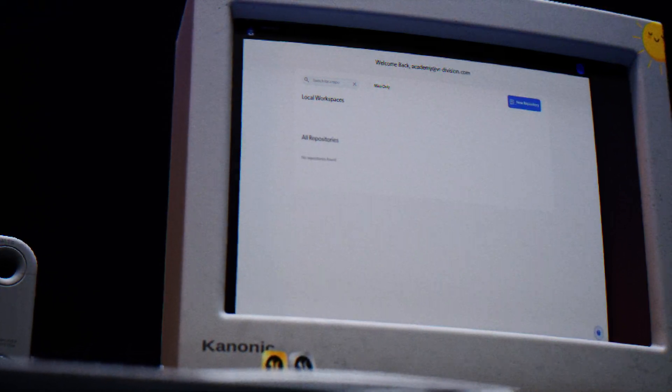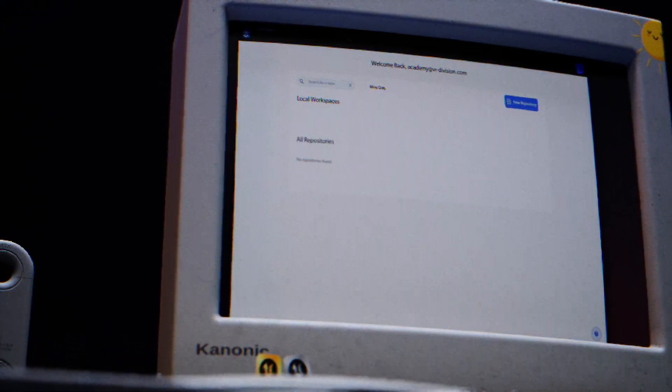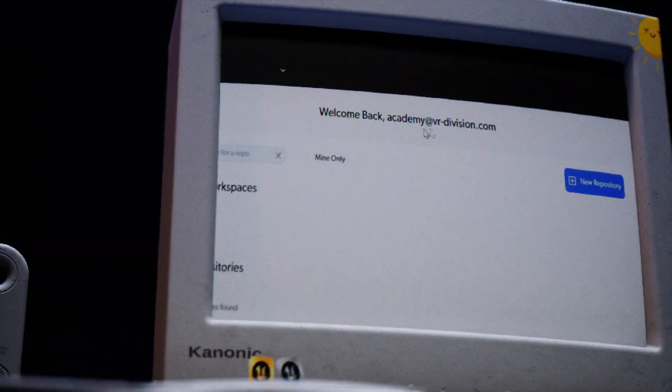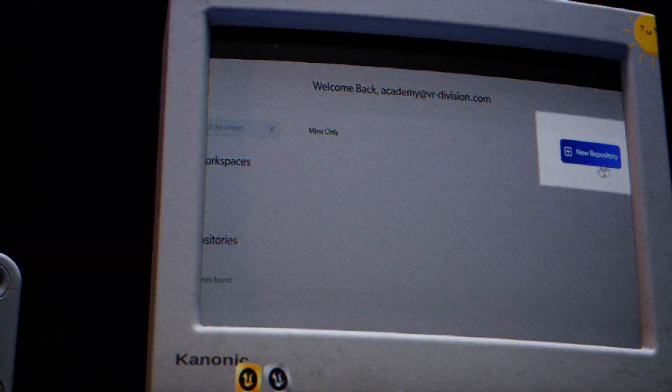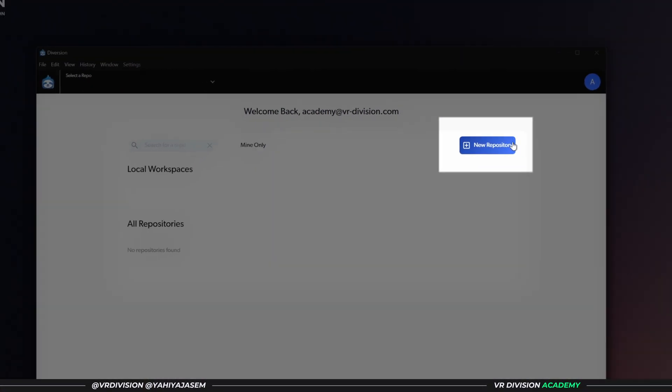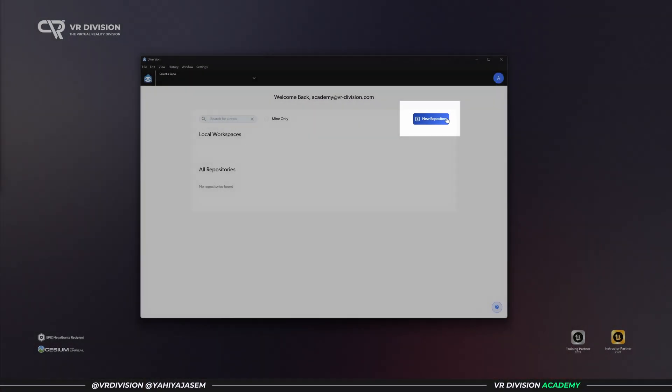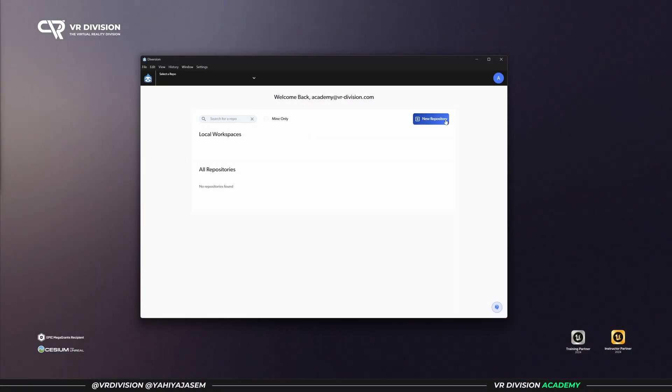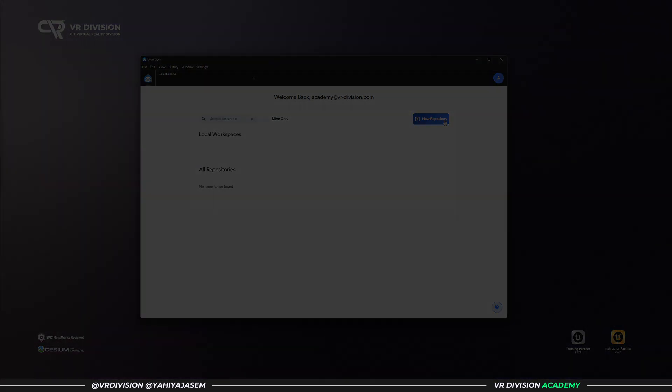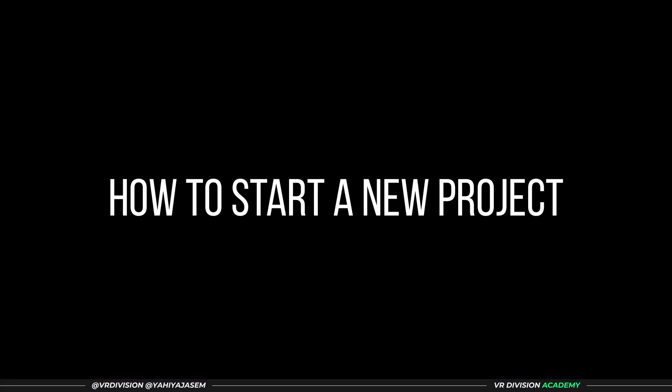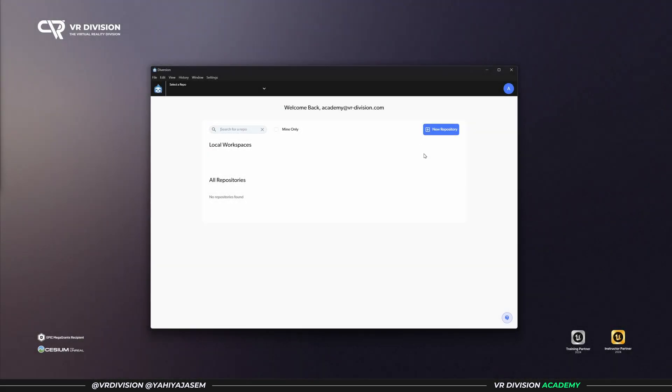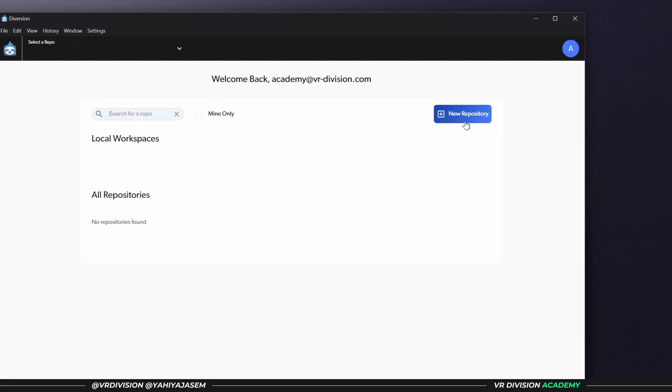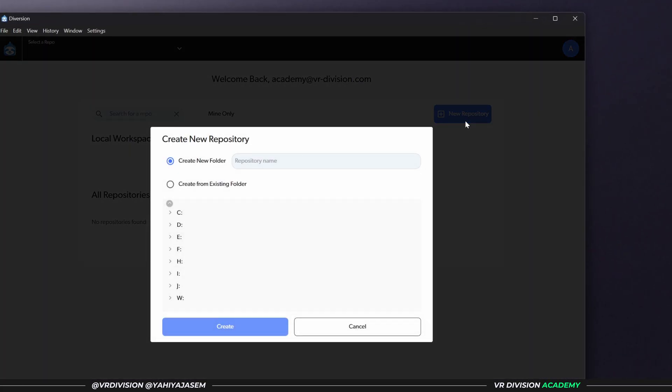Look at this, welcome back Academy. We can create a new repository, and a repository, think of it as a folder on the cloud that is secure and contains your data, the data you choose to upload.